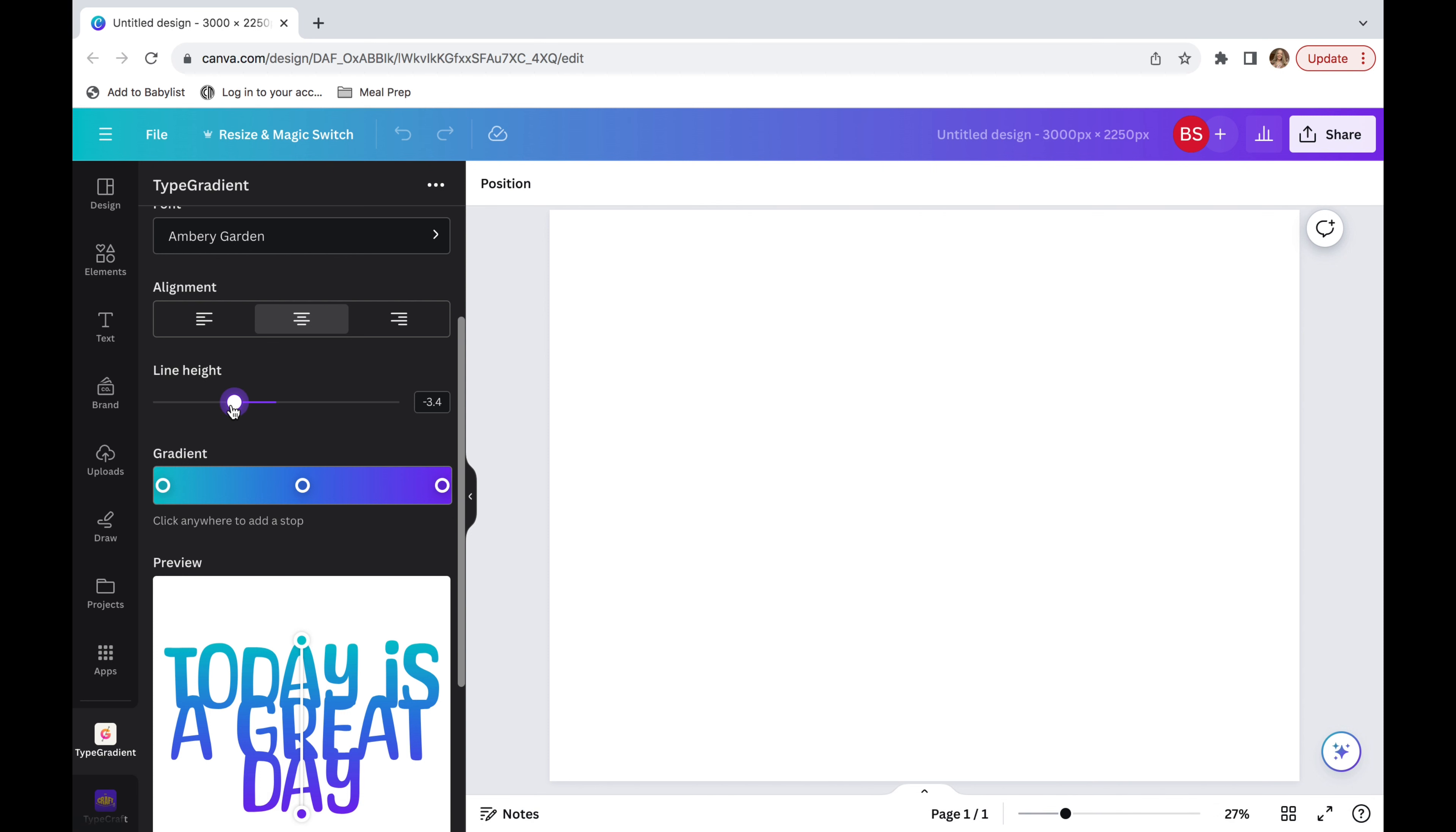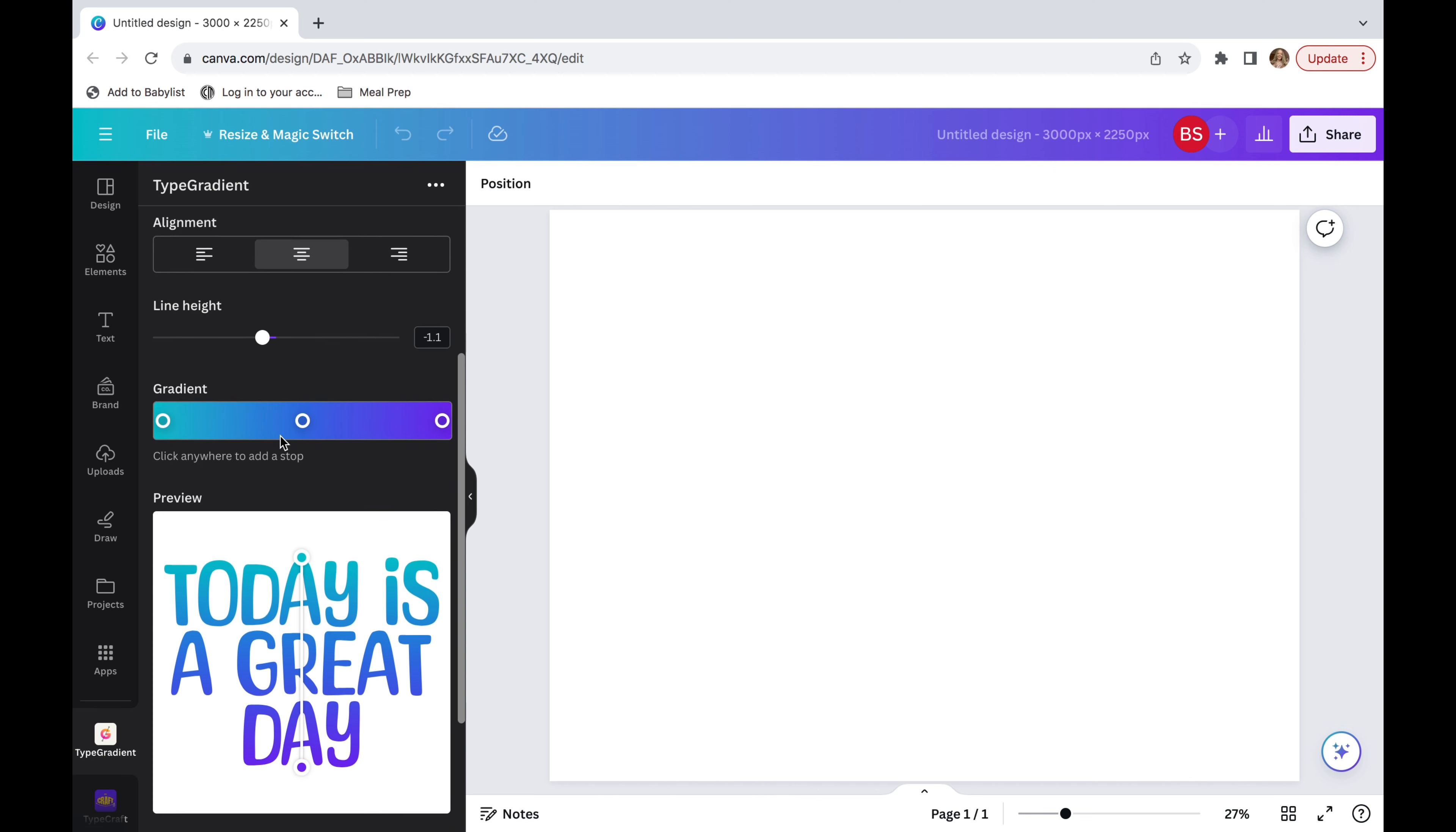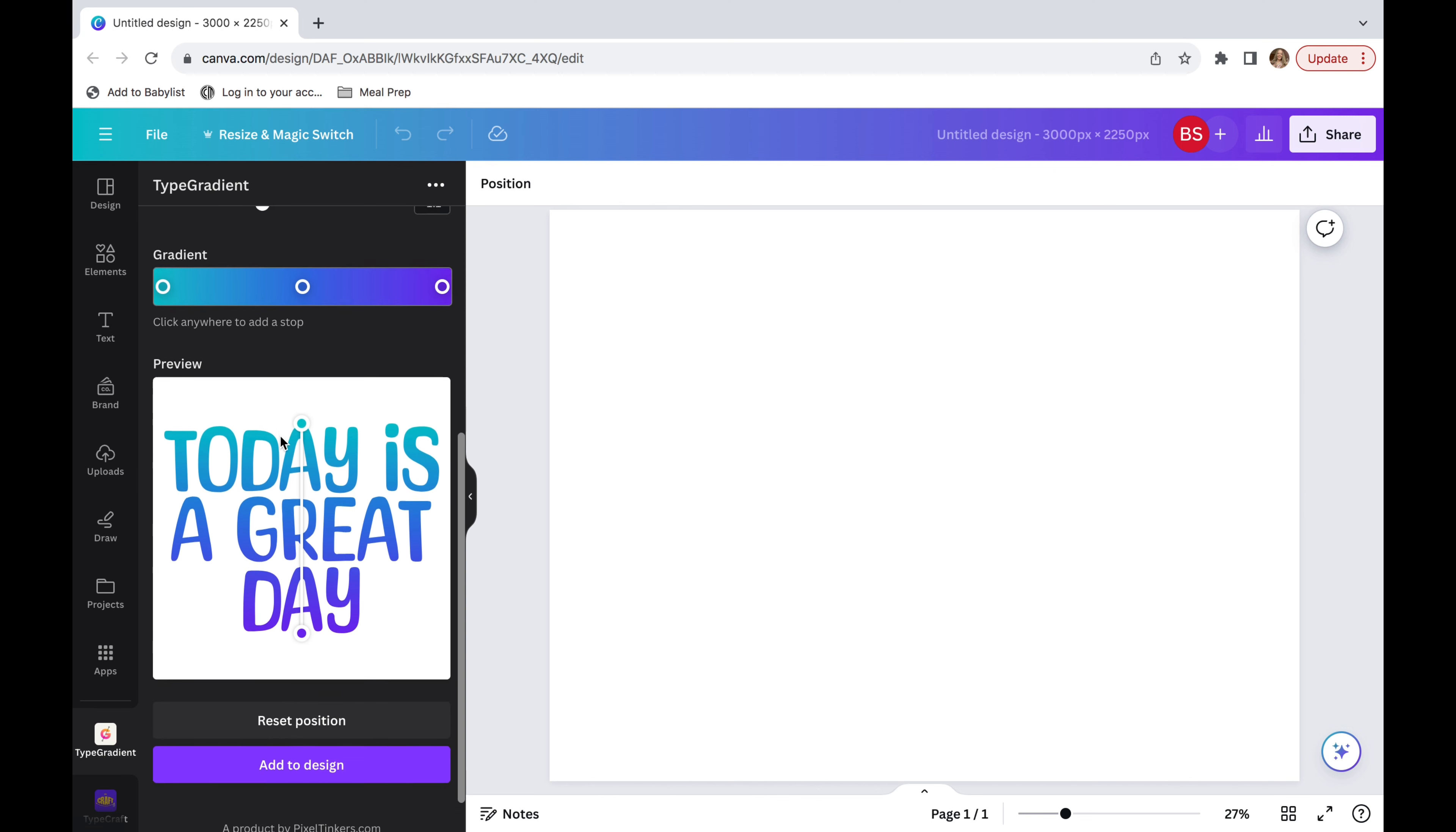Now the last thing I'm going to do before I change the gradient is change the line height. So before you might have seen that the letters were actually combining, going over each other. When you change the line height, that will solve that issue.